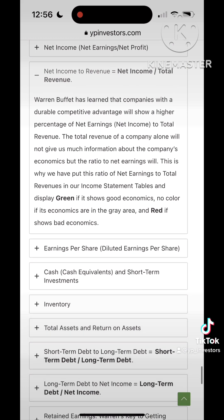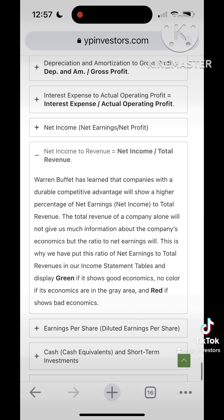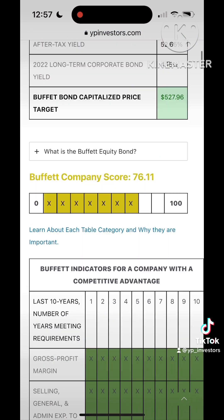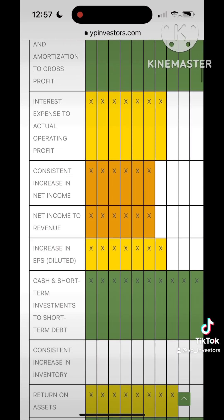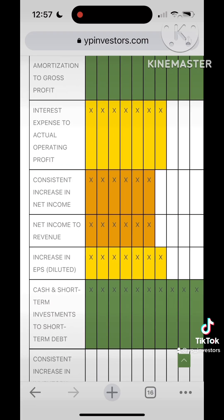The total revenue of a company is all the income or money that a company makes before any expenses or taxes, and net income is what we covered in our last tutorial video. Warren Buffett has learned that companies with a durable competitive advantage will show a higher percentage of net earnings or net income to total revenue.